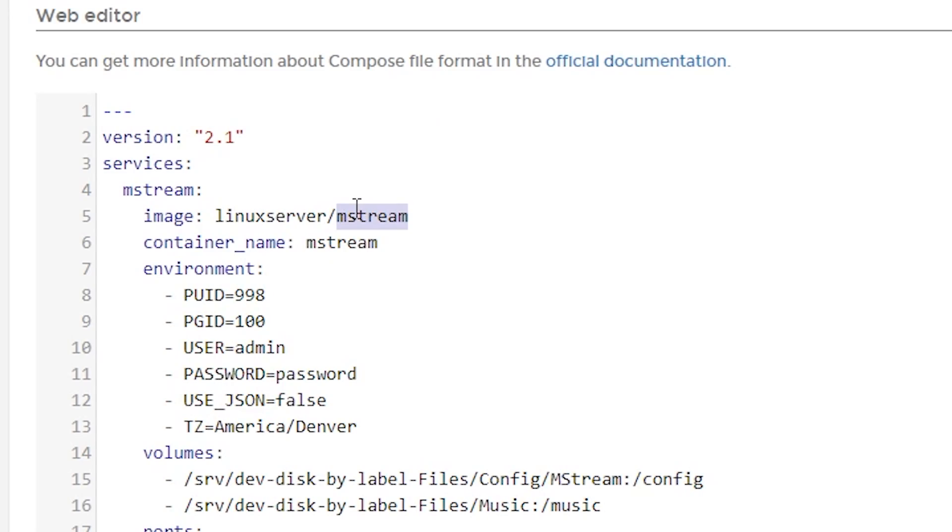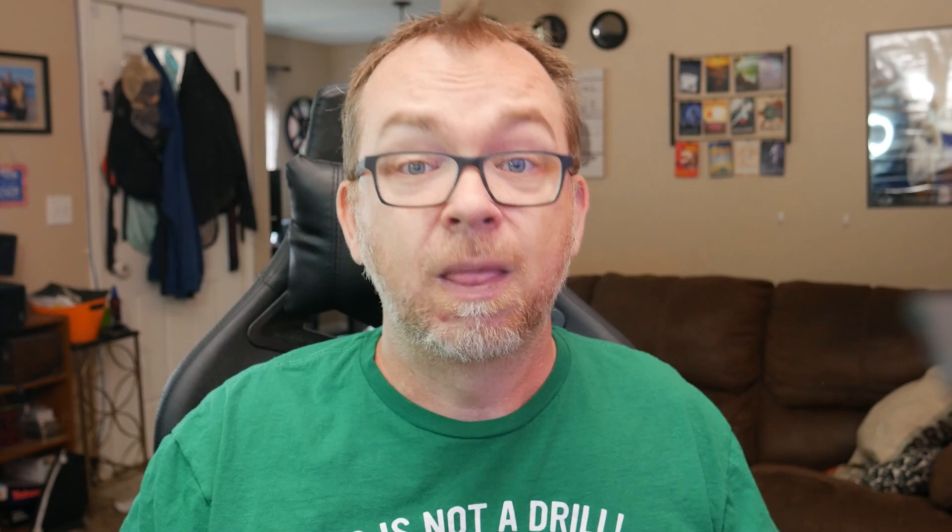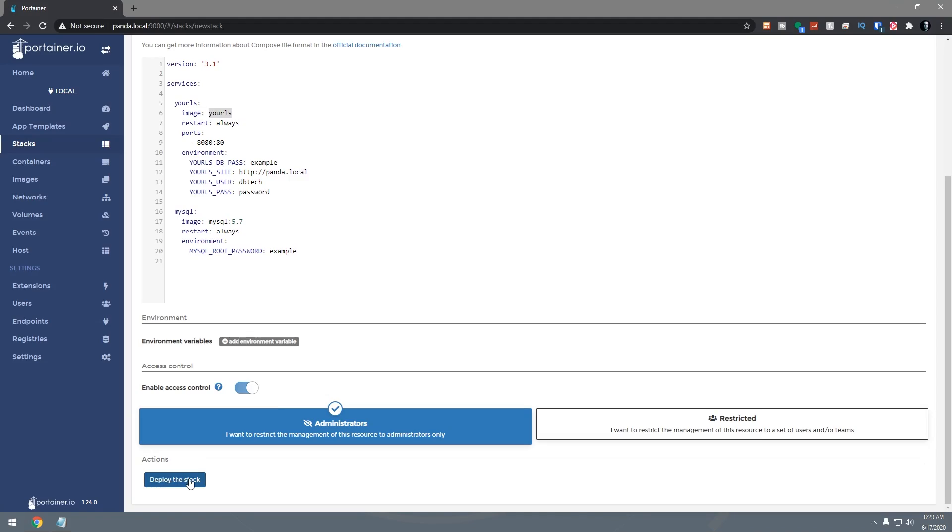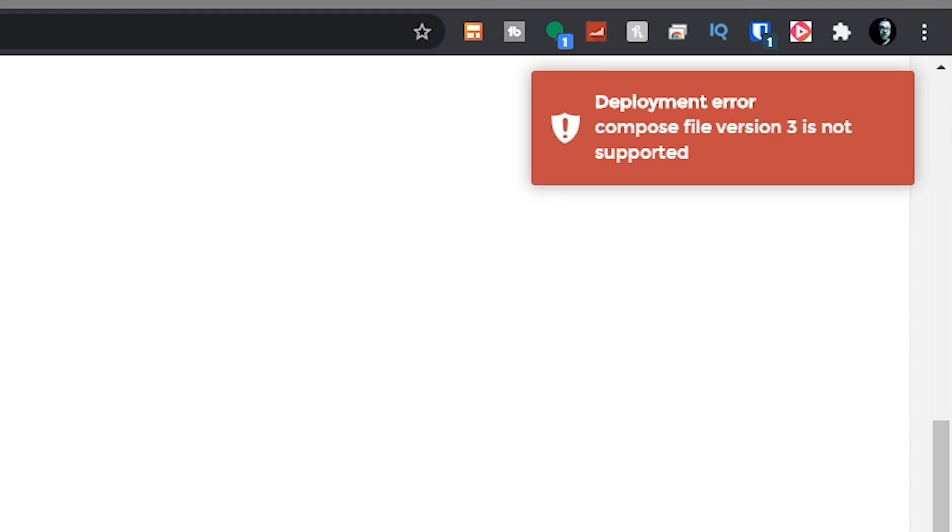Typically when you find a stack, whether it's on hub.docker.com or wherever, there will be a version number in there. And sometimes that version will be two or 2.1 and sometimes that version might be three. So when we're dealing with a container in its standard basic setup and we try to put a version three script in there, it won't load. It'll give us an error saying version three isn't supported or something to that effect.